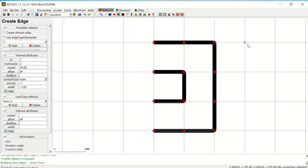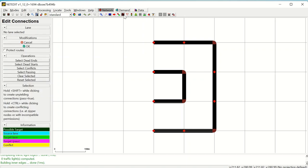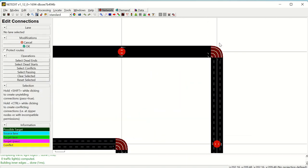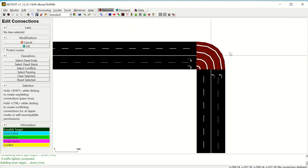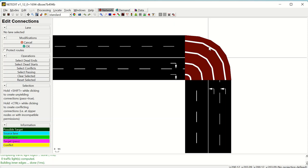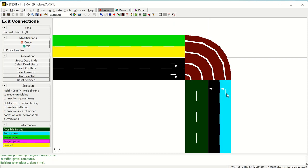The next mode is connections. Connections establish the possible directions that can be taken by a vehicle when it arrives at a junction. For example, a connection links an incoming lane to an outgoing lane. The color codes indicate the source lanes, target lanes, and conflicts. In the conflicts, you cannot establish connections between certain lanes.